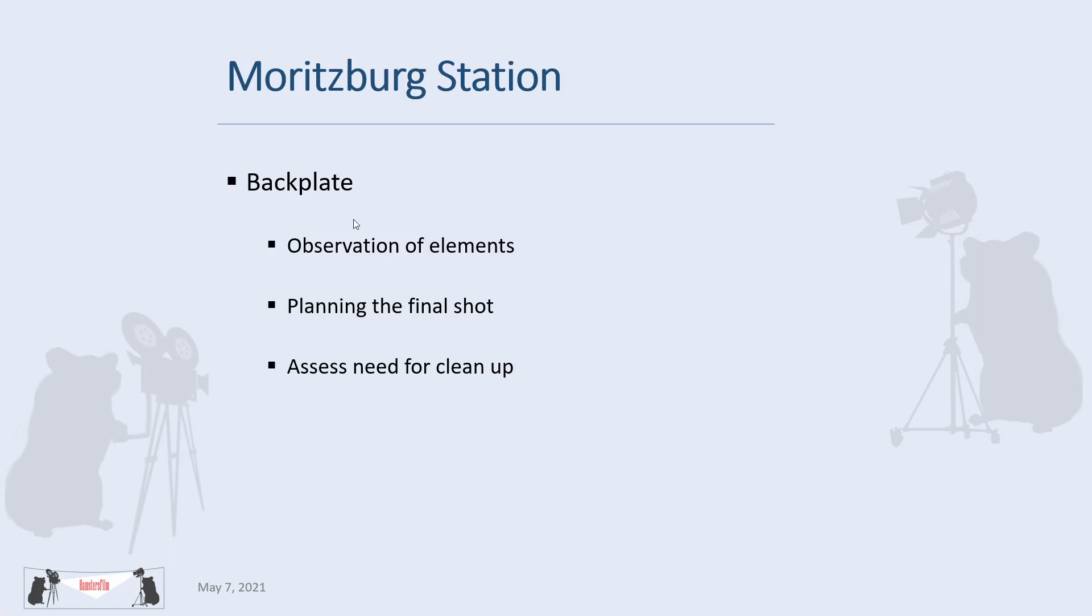Okay, so for backplate and tracking, some of the things that I want to talk about are the observations when you are looking at the backplate just to see what we want to do, and then planning the shot as to what we have in mind and look at some of the cleanup that we should do.